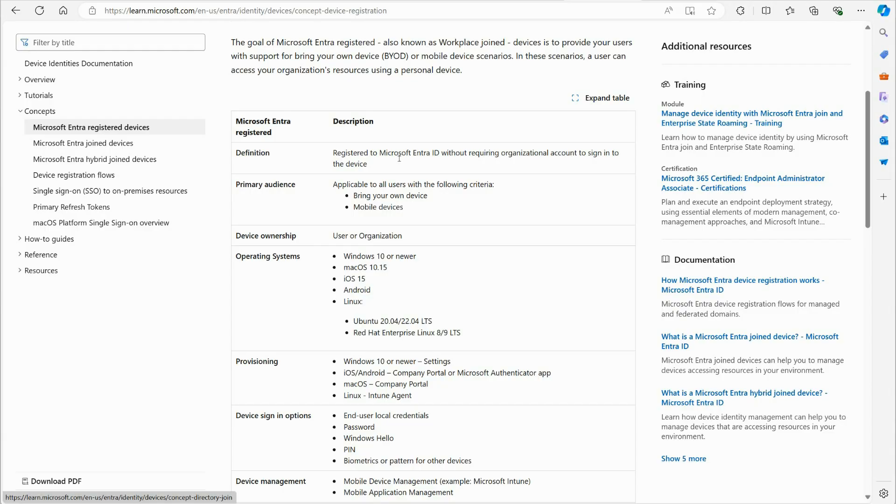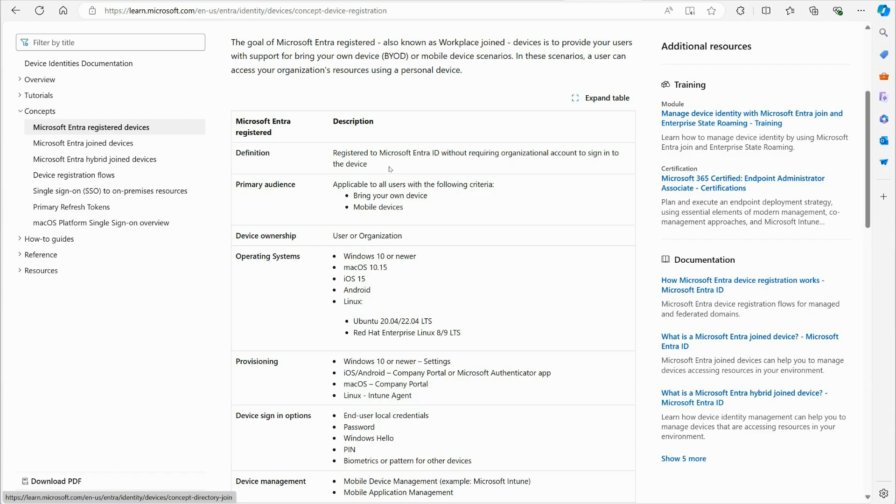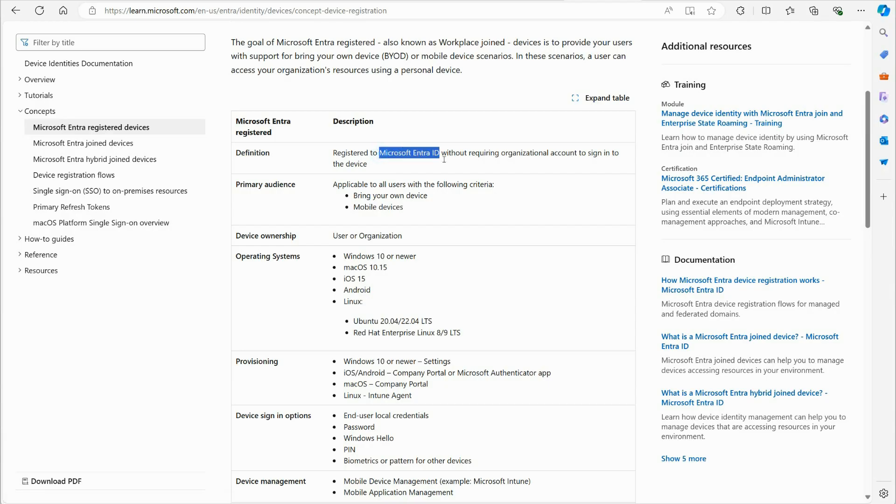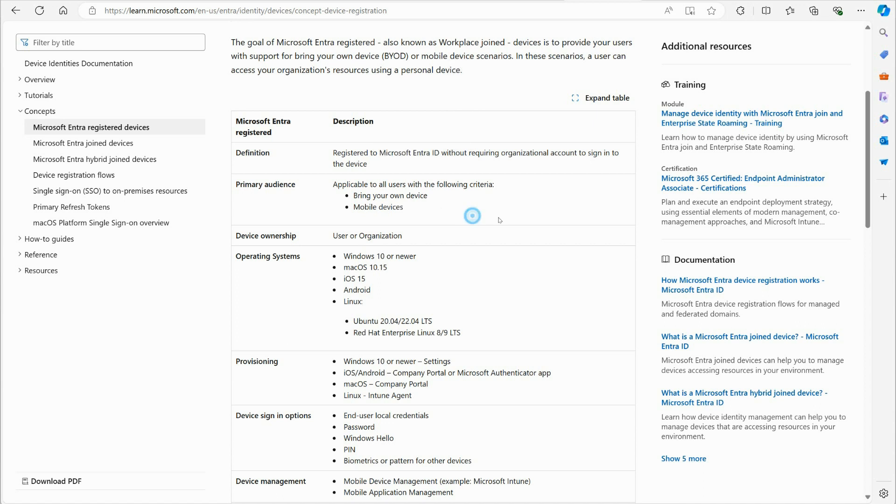So it's not going to really put any restrictions in terms of what they can do personally with the device. But as far as things that involve the company's data, the company's resources, there will be restrictions. So the definition here, they tell you registered Microsoft Entra ID without requiring organizational account to sign in. So when they sign into the device, they can sign in with their personal credentials. They don't have to have a business account or any of that that logs them onto the device. Now, when they join Entra ID, they will still need an Entra ID account to join. But when they're logging on the device, they can have a personal account.